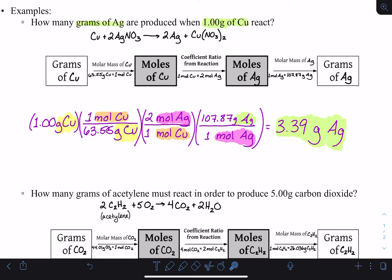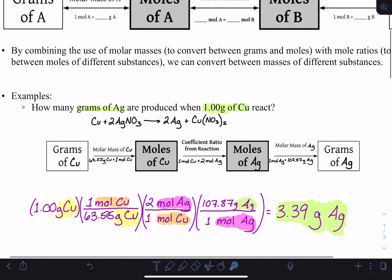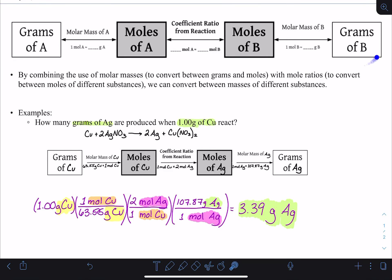This flowchart can be really helpful. The generic version shows that you always have to move step by step — you can't jump from one point to another. If you want to get from grams of A to moles of B, you have to go through moles of A first. However, you can start and end anywhere along it. If given moles of one substance and you want mass of another, start from that block, use the coefficient ratio, then the molar mass. Each step is a conversion factor.